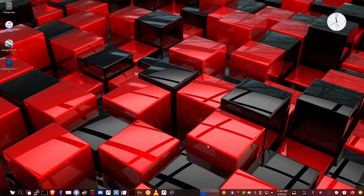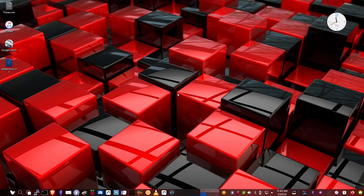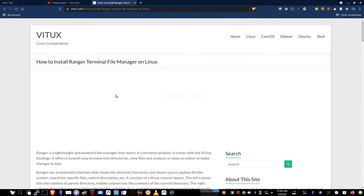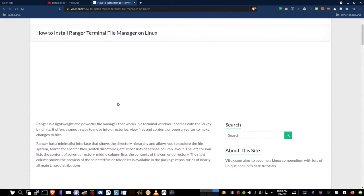It's been a while since I've been up on the channel, so I thought I would come up today and show you a terminal file manager you may not have heard of, and that terminal file manager is called Ranger. I'm out on my Farron OS Linux system, my favorite daily driver. If I go out to a website here called vitux.com, it talks about how to install the Ranger terminal file manager on Linux.